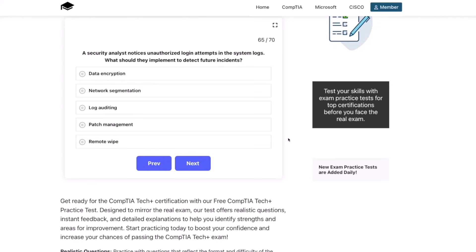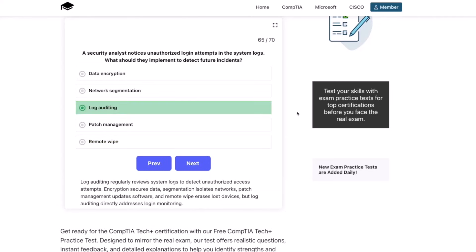The correct answer is log auditing. Log auditing regularly reviews system logs to detect unauthorized access attempts. Encryption secures data, segmentation isolates networks, patch management updates software, and remote wipe erases lost devices — but log auditing directly addresses login monitoring.